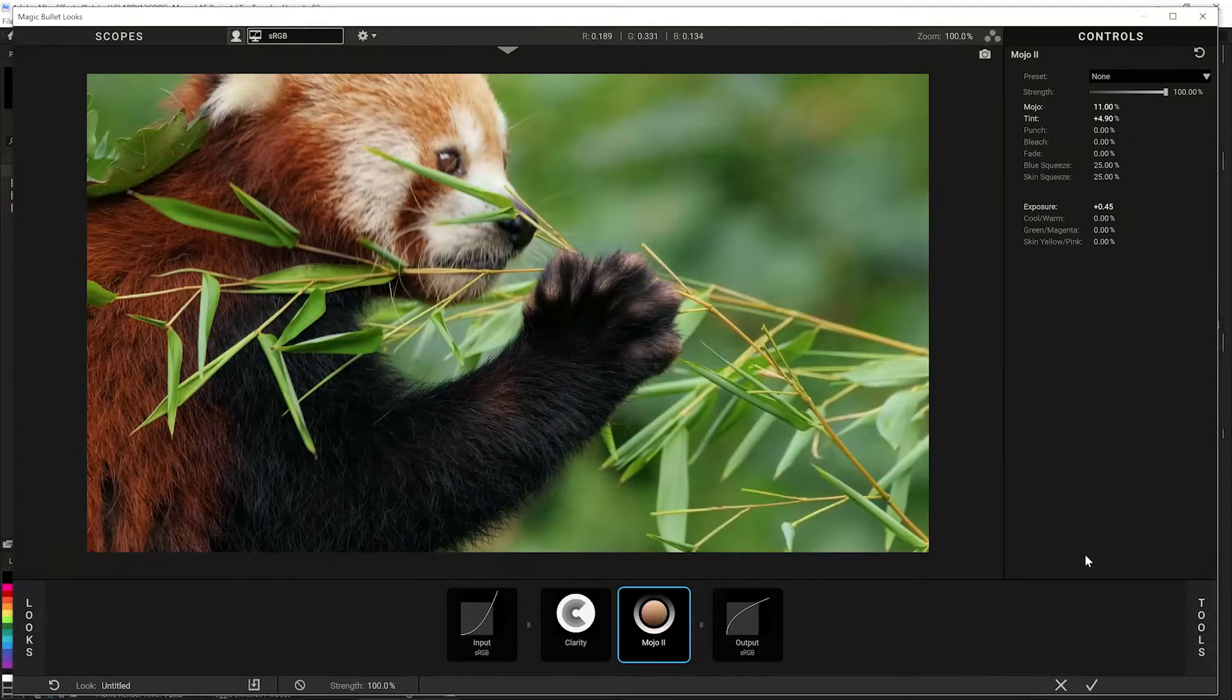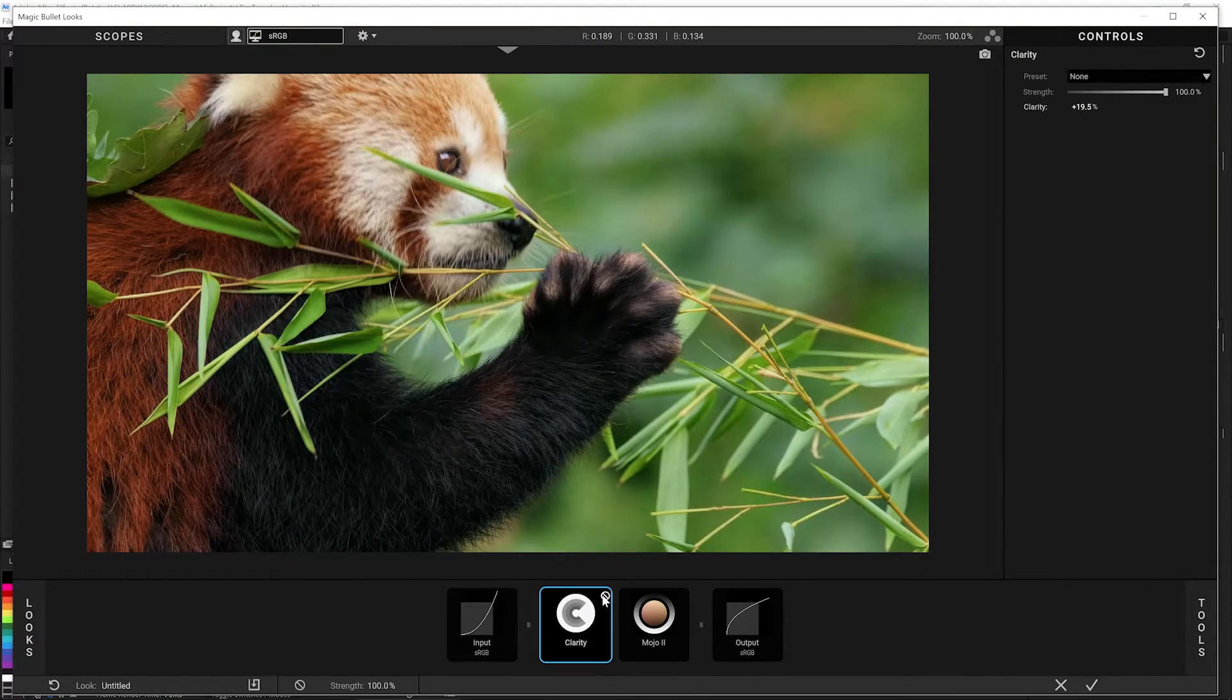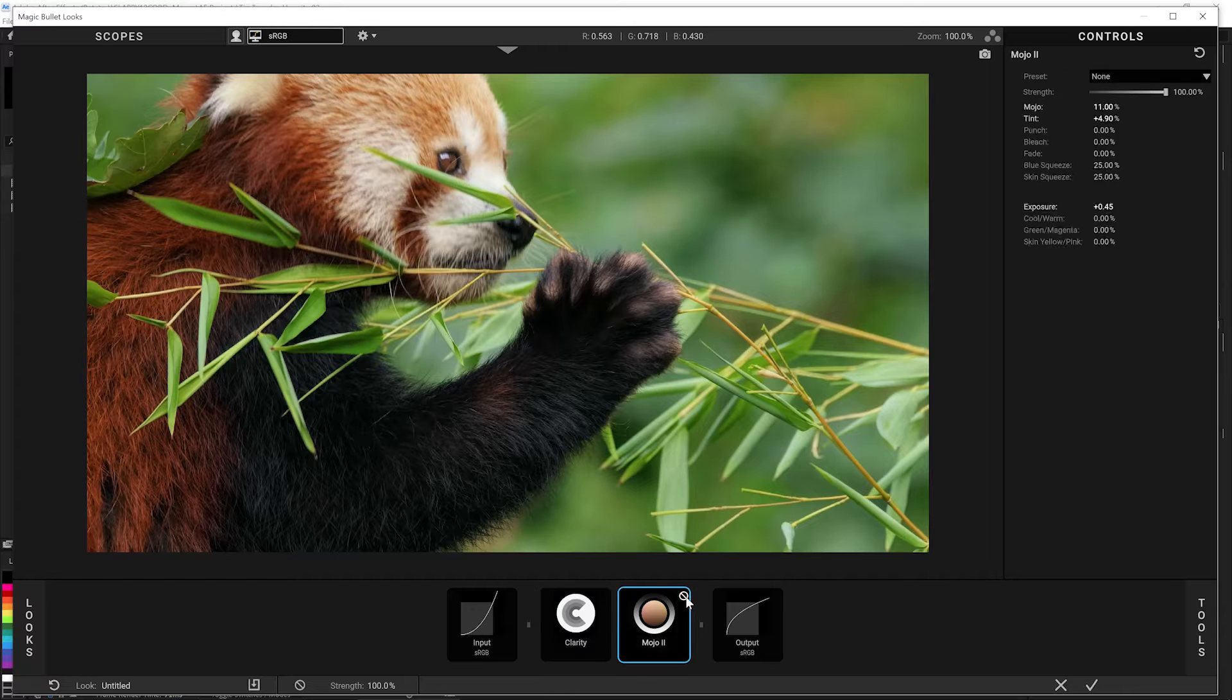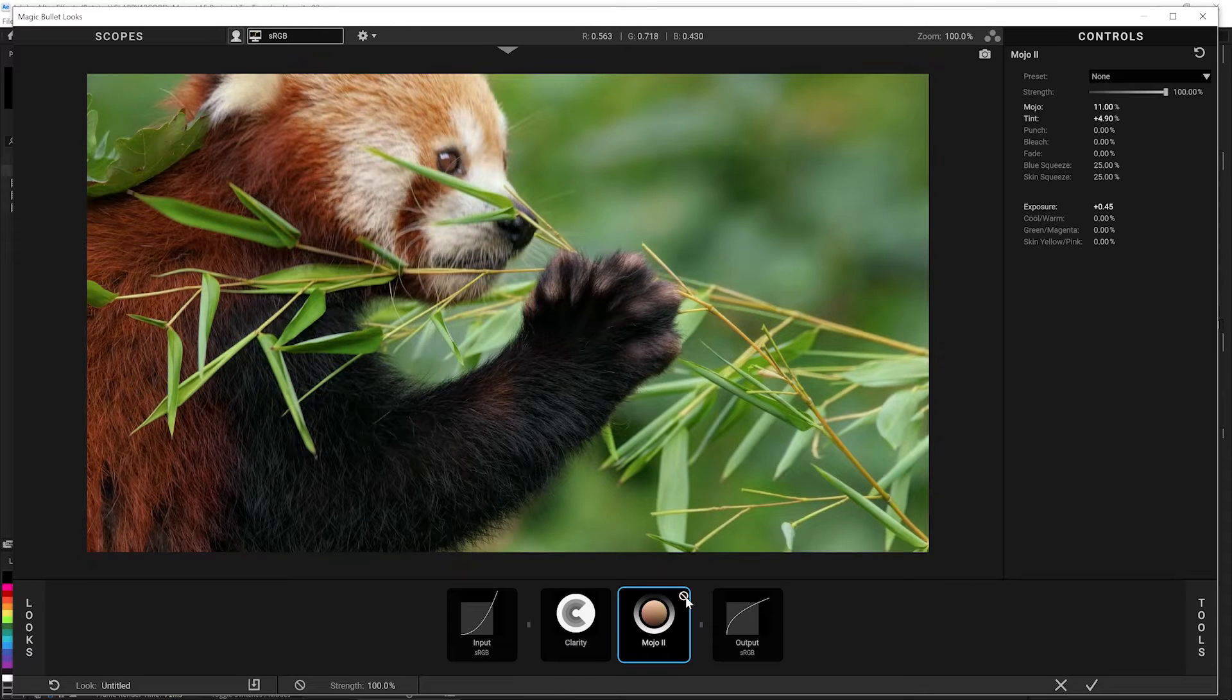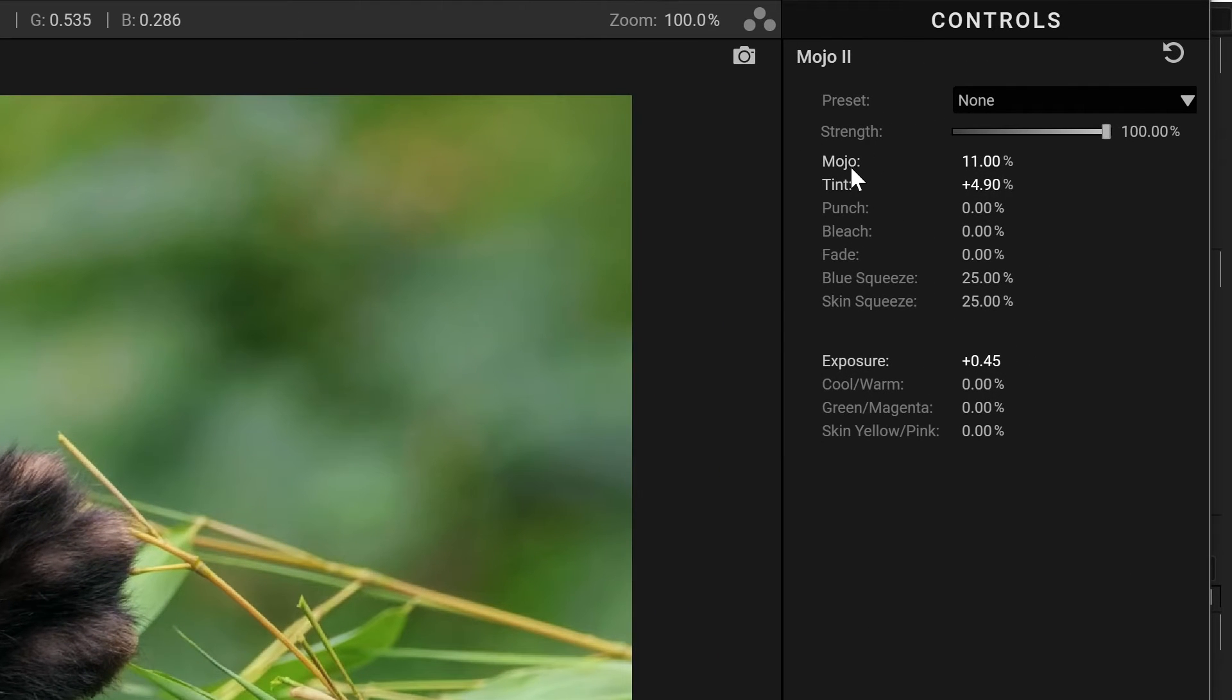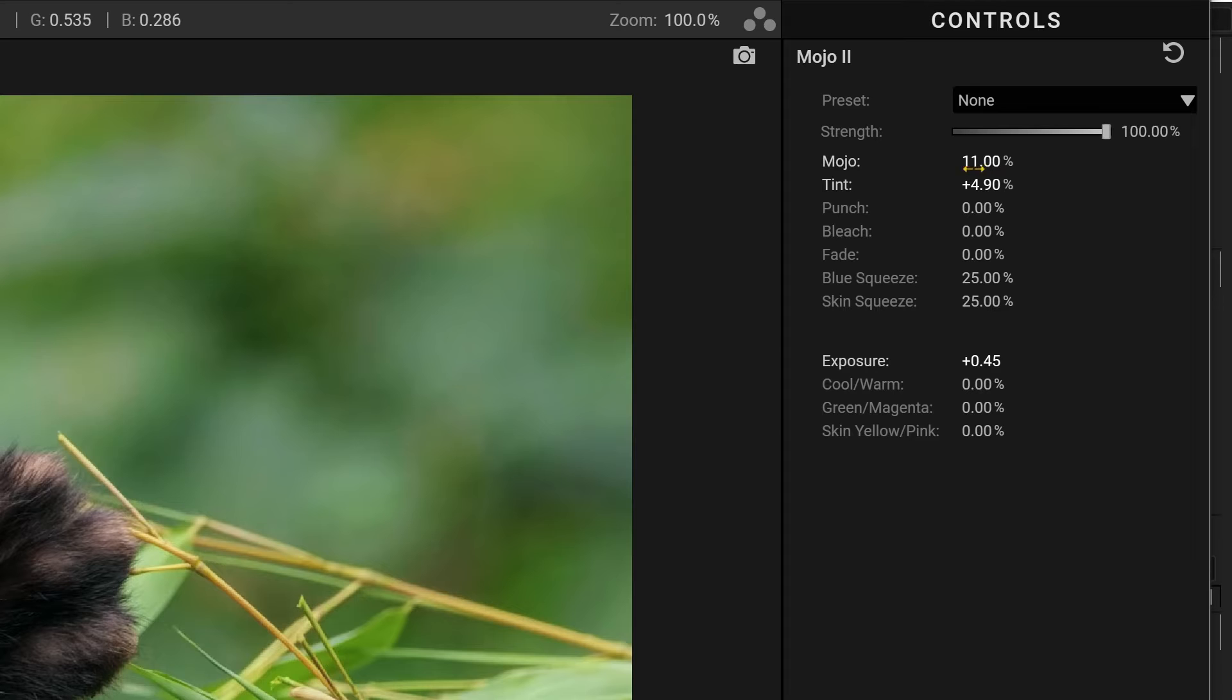Let me show you how to do it in Magic Bullet Looks. On this shot here I've got a little clarity to help pop the fur out and some mojo to punch up this shot just a little bit. You can see I've only got 11% of the mojo and just a little bit of tinted exposure.